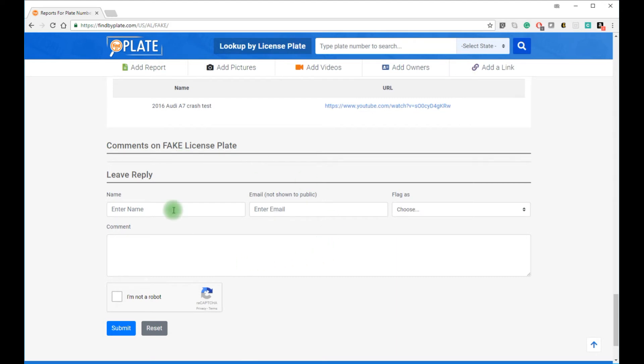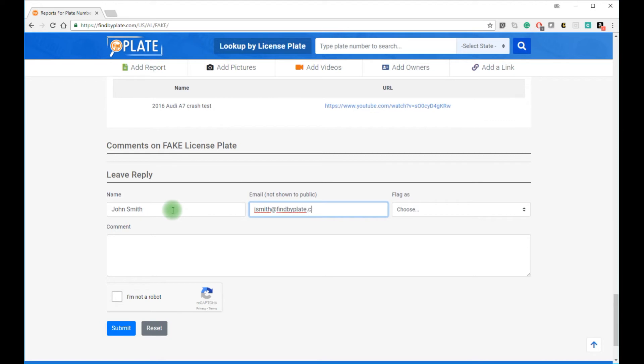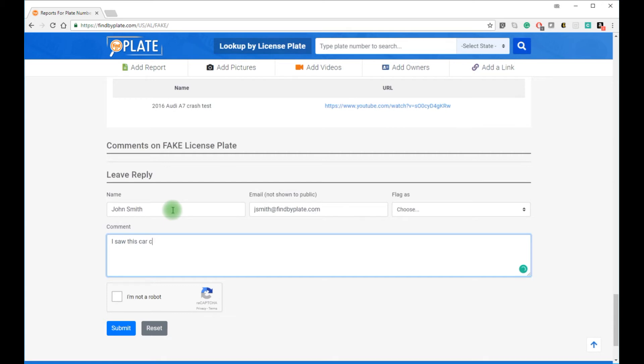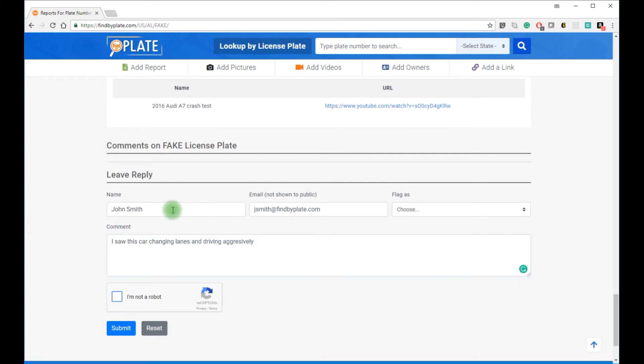Now let's add a comment. For example, I'm John Smith. Let's say my email is jsmith at findbyplate.com. I'll put in some text. Next, I saw this car changing lanes and driving aggressively. I'm not a robot. And click submit.